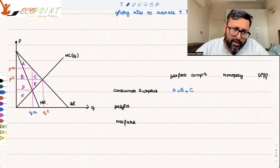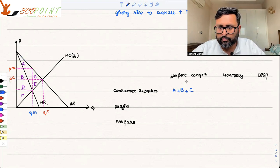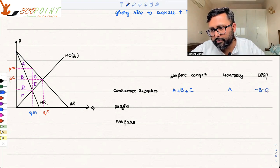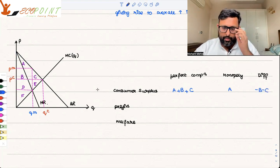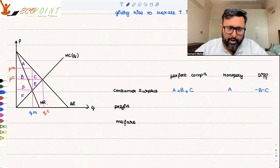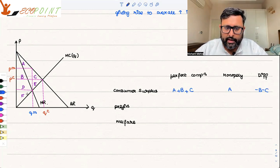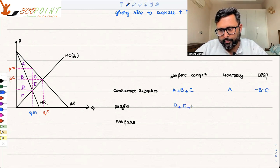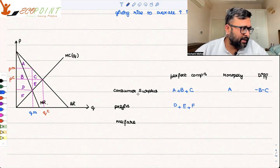In case of monopoly, only A is the consumer surplus. So there is a loss of B plus C in monopoly compared to perfect competition. Looking at profits: in perfect competition, profits — or producer surplus — are D plus E plus F.